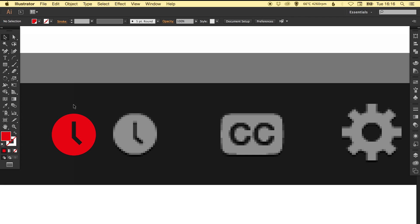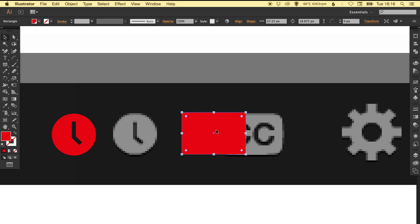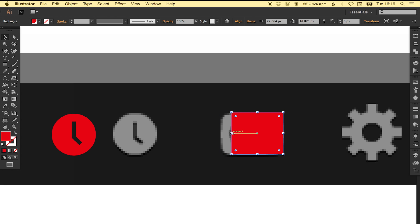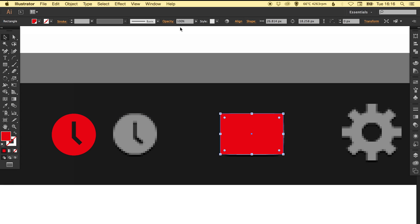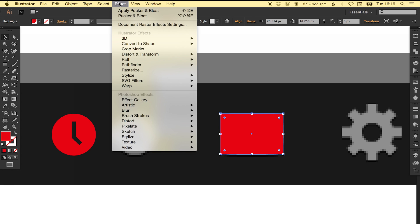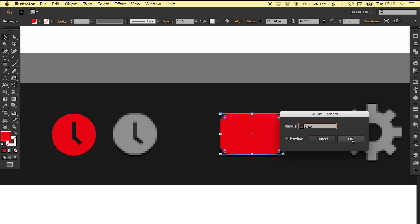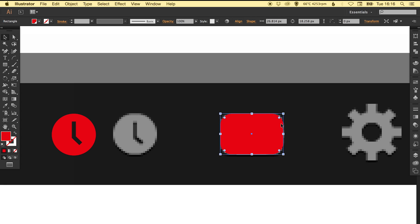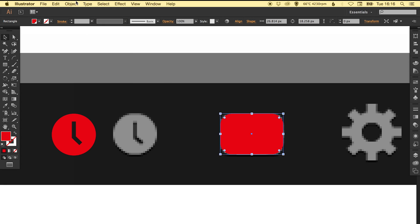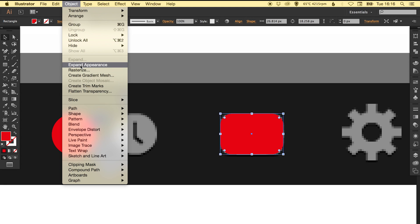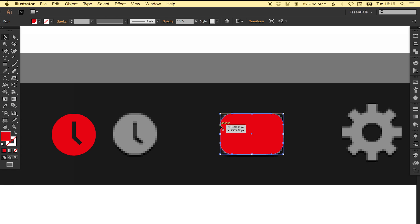Now we've got the subtitles icon. Draw a rectangle, let's try and make it the same sort of size. Then go to Effect, Stylize, and Round Corners. Tick the preview on and just round off those corners slightly, about 5 pixels. Go to Object, Expand Appearance, it will not recognize those as rounded corners anymore, this is just a shape that you can do anything with.